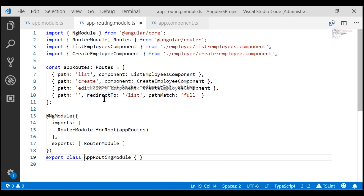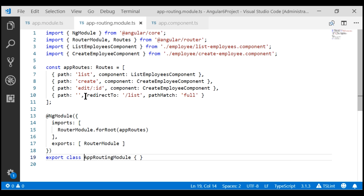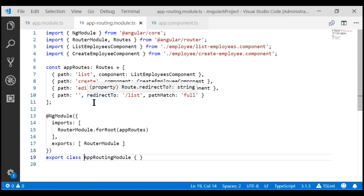If required, we can move the employee feature-related routes, like list, create, and edit, to a separate routing module. We'll discuss how to do that in our upcoming videos.